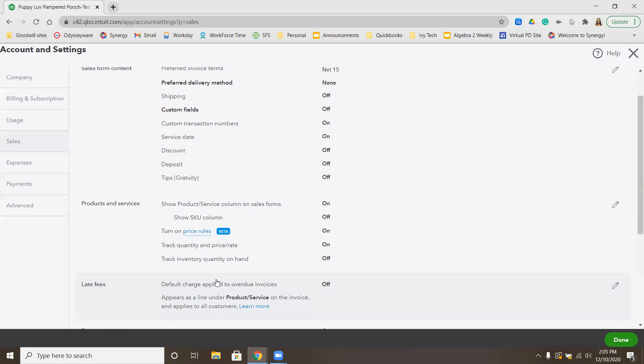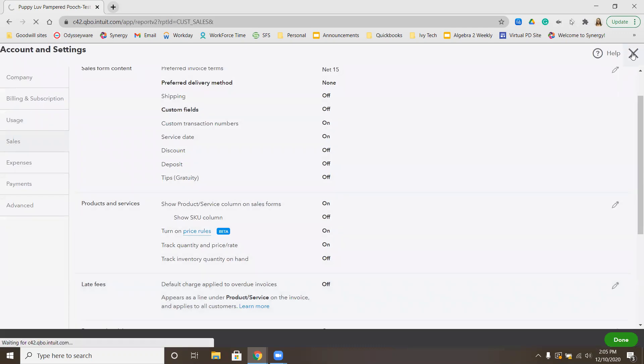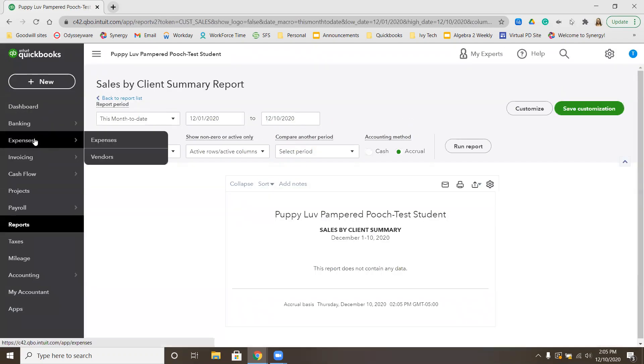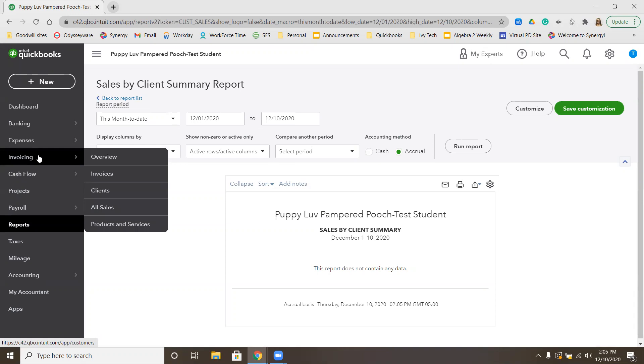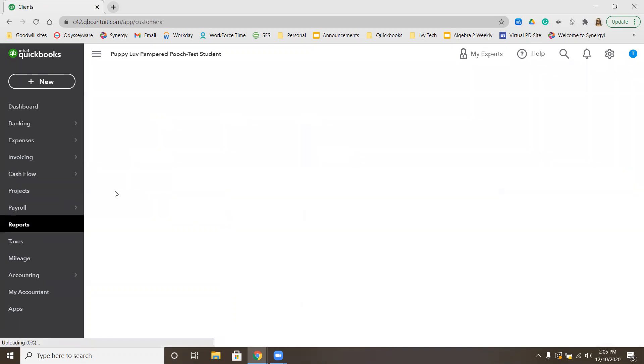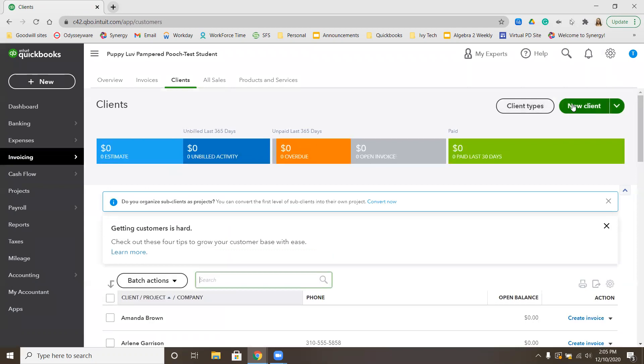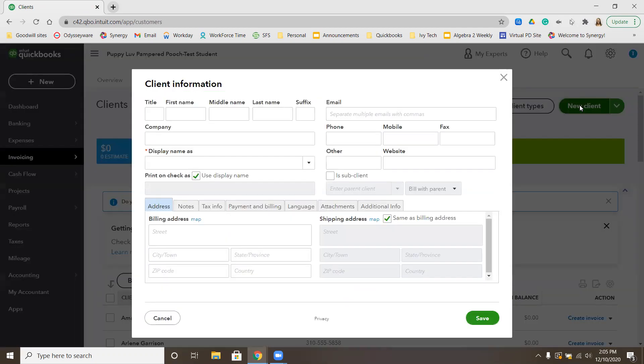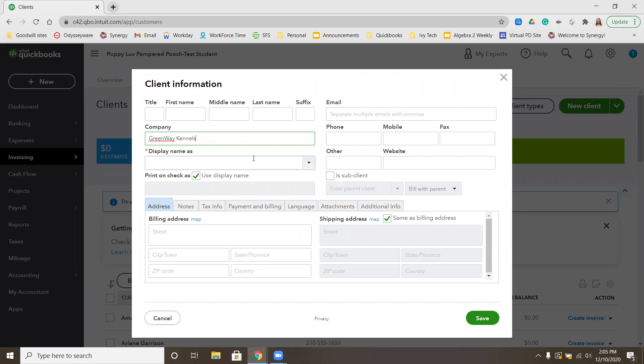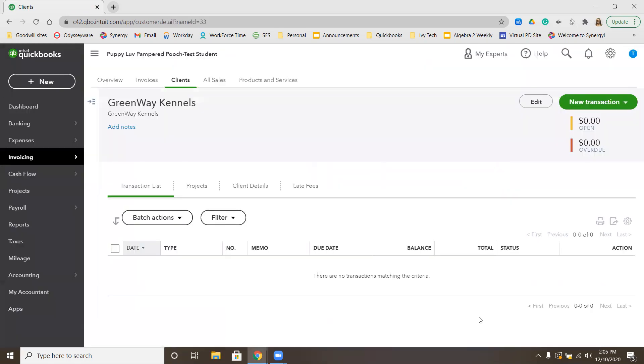First thing we need to do is add in a new client. We're going to go over on the left-hand side to Invoicing, down to Clients. To add a new client, we're going to click the green New Client button in the top right-hand corner. We're going to call the company GreenWay Kennels. We don't really have any information other than the company name, so we're going to go ahead and click Save. That has added GreenWay Kennels to our client list.